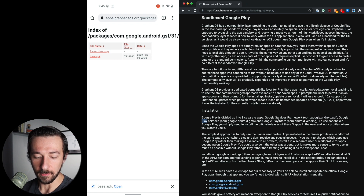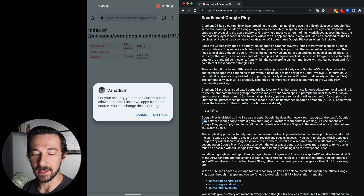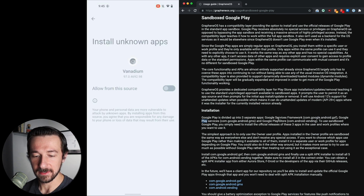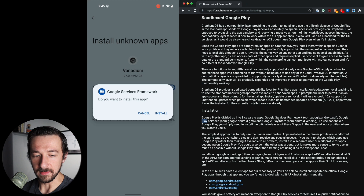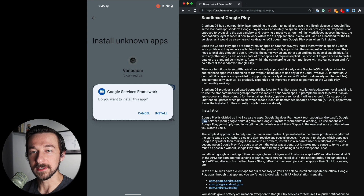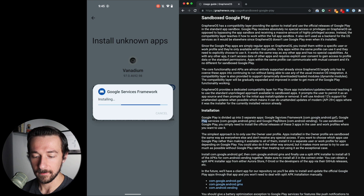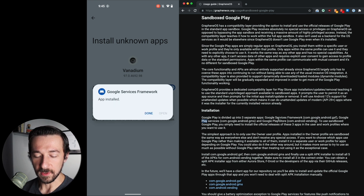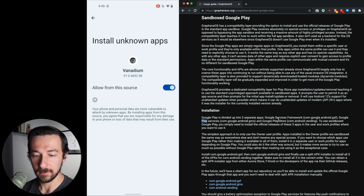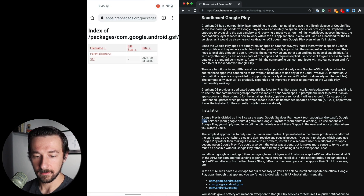Once that finishes, select Open. By default apps are blocked from installing APKs for security purposes, so select Settings and allow from this source. You should see the pop-up now for Google Services Framework — make sure it says Google Services Framework since that's the first one we're installing. Once you confirm that, click Install. Once completed, select Done. Hit the back button and go back in the browser to the instructions page.